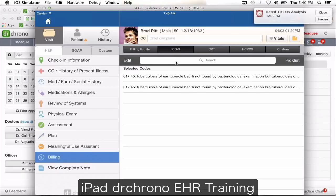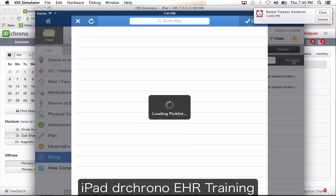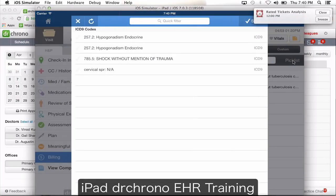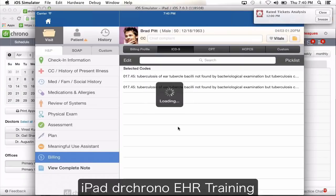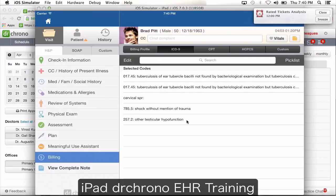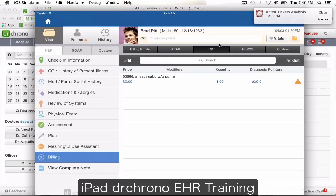For ICD-9, you can search for codes from what's already in the system, or you can create a pick list — like a fee schedule of all the codes you frequently use. When you click on pick list, choose from those codes and have them added to the appointment. You also have CPT codes, HICPIC, and custom codes.